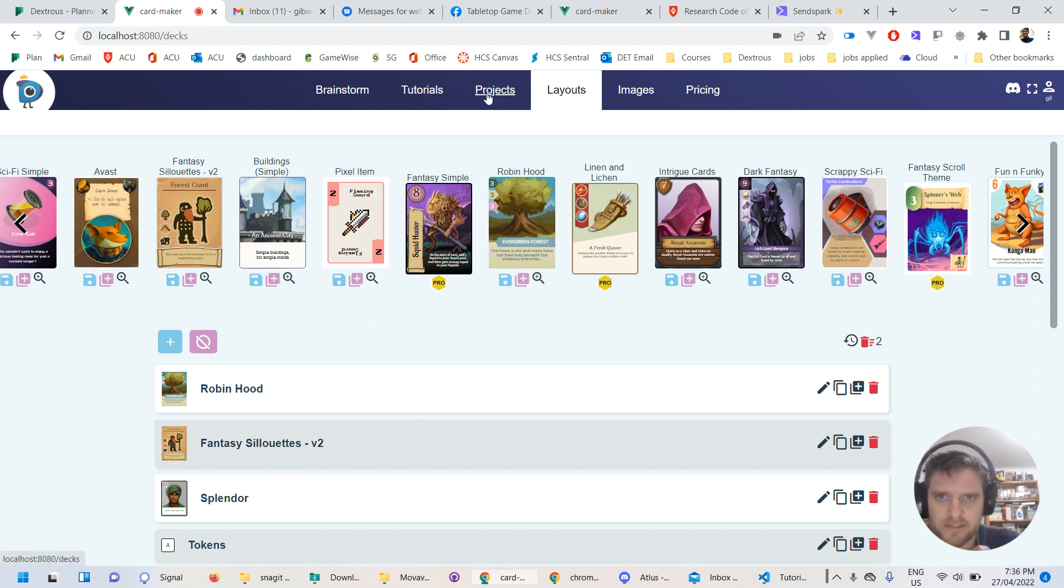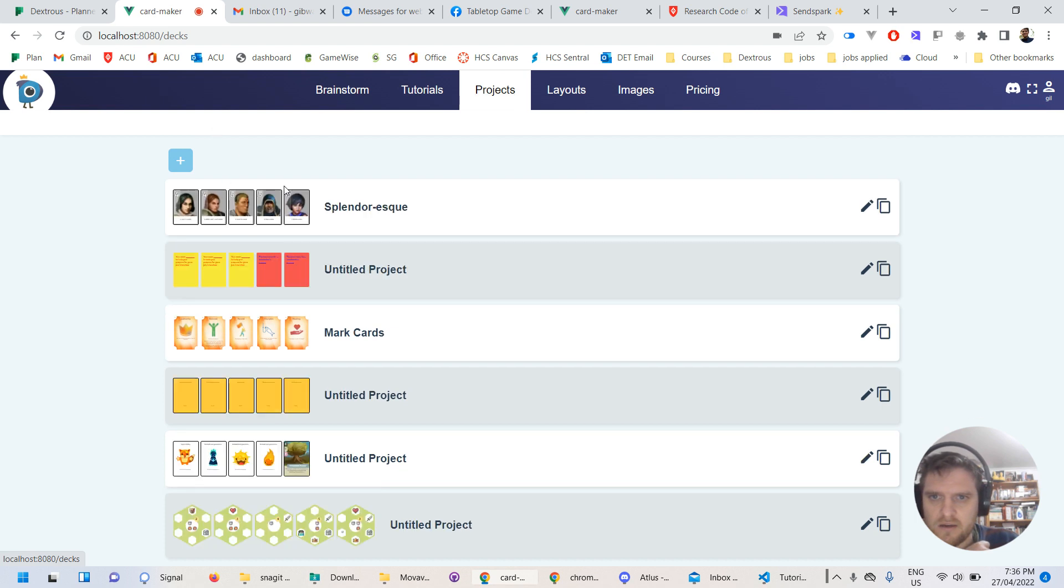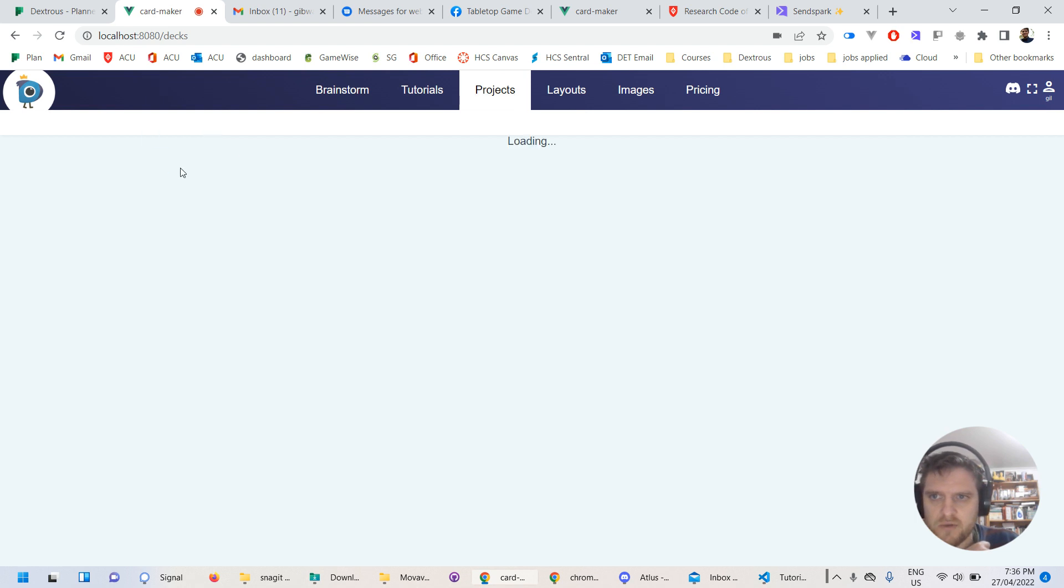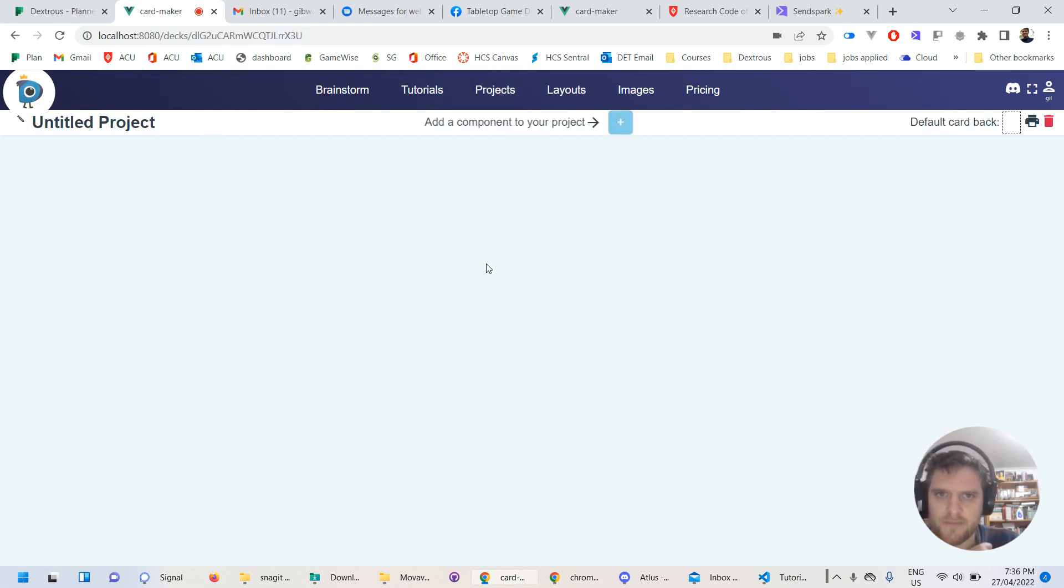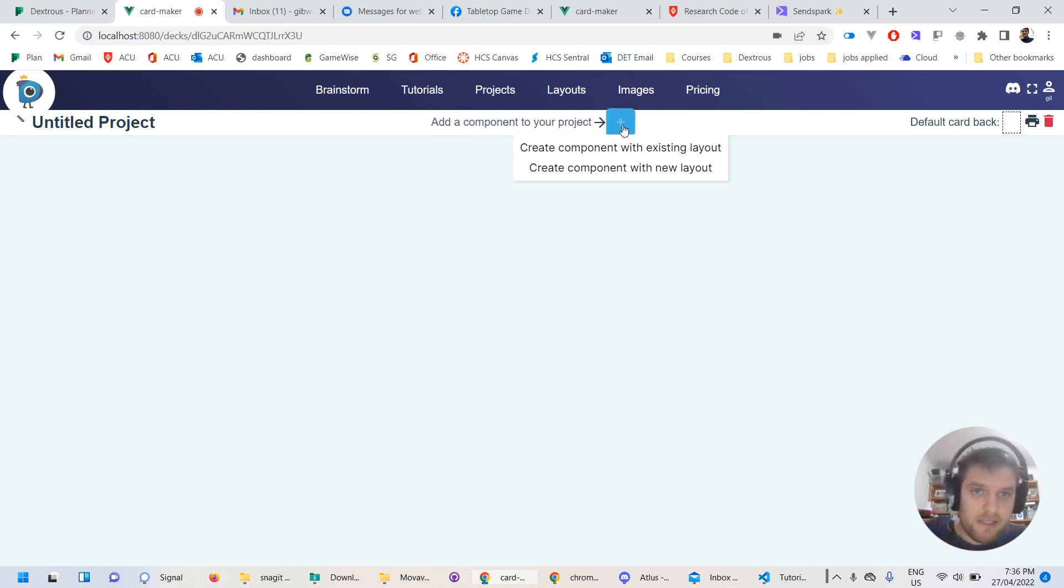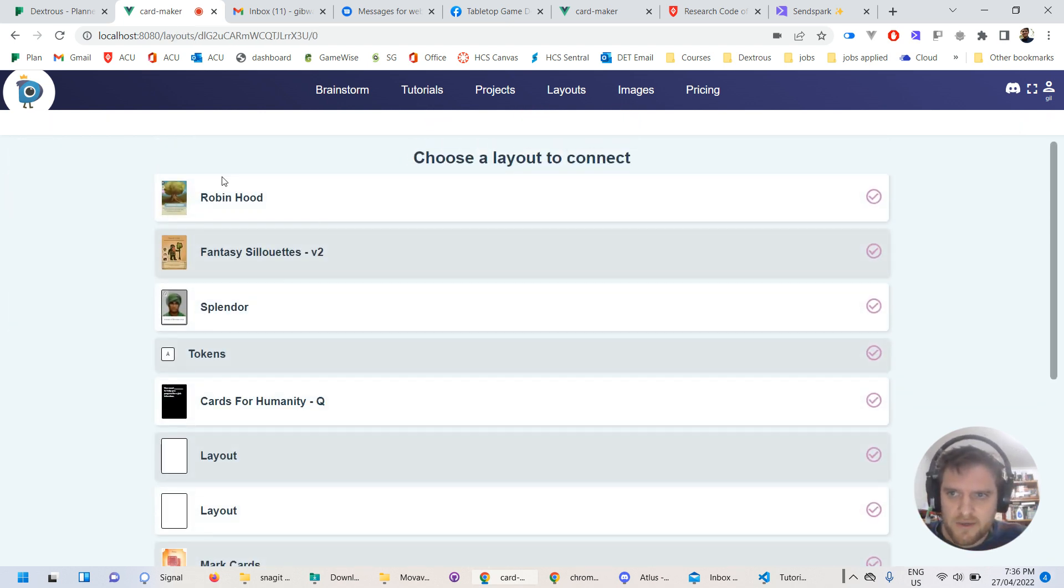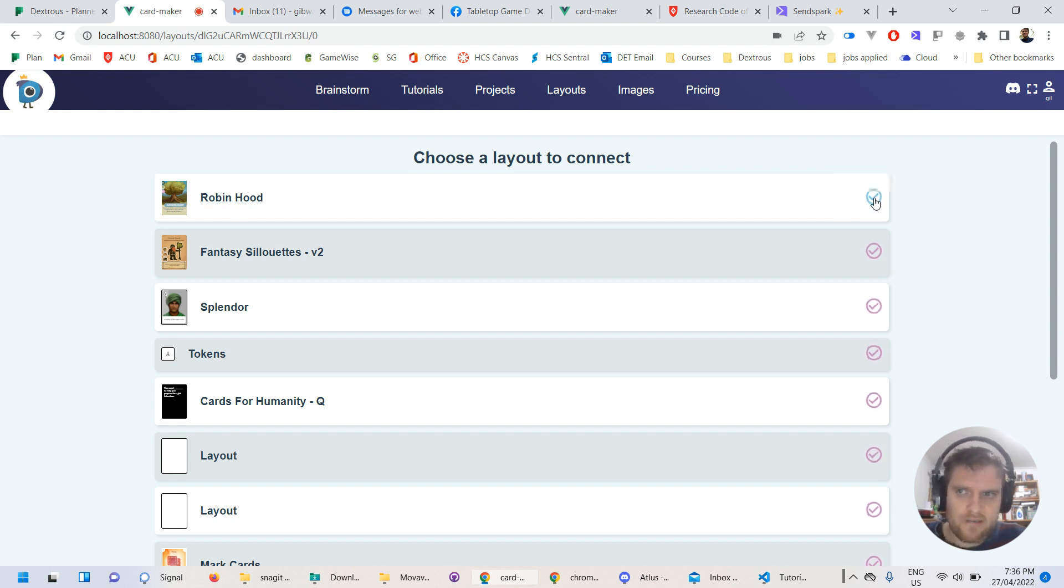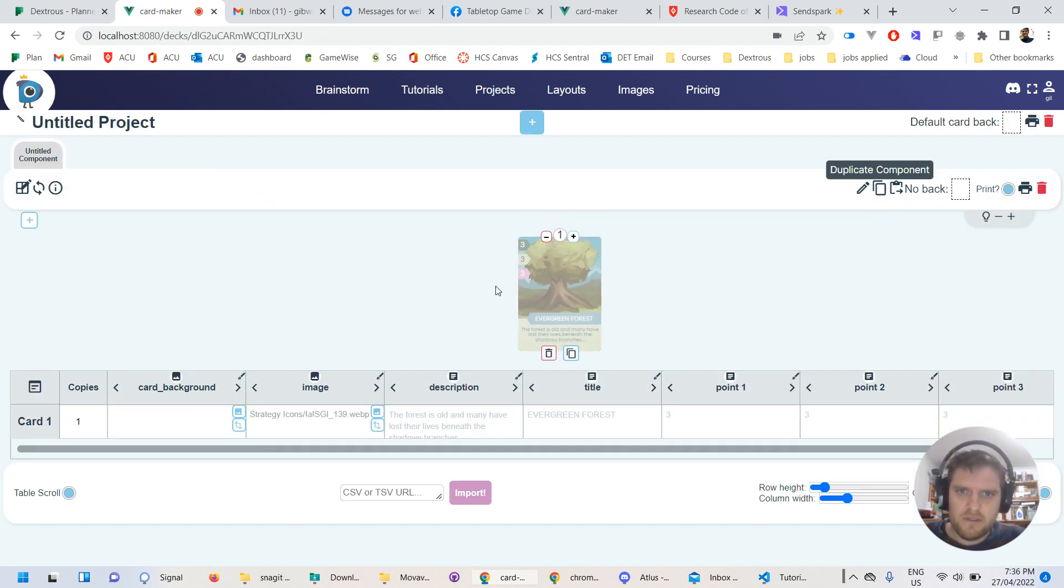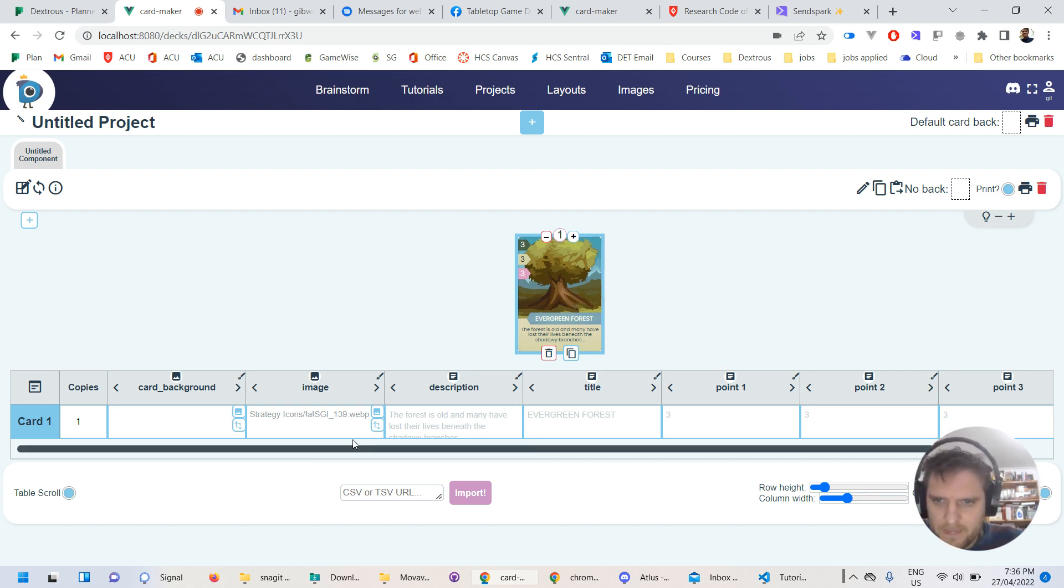I'll head over to projects and I'll make a new project. In this project, I will add a component and the component is just going to be a set of cards. I'm going to use the existing layout and I'm going to select that layout, the Robin Hood layout that we just saved. So I'm good to go now. And here I am.